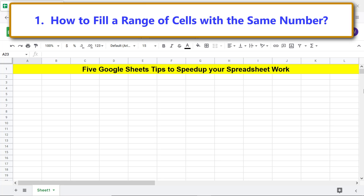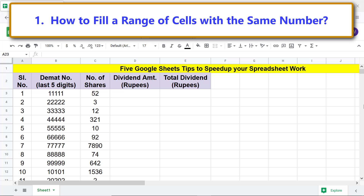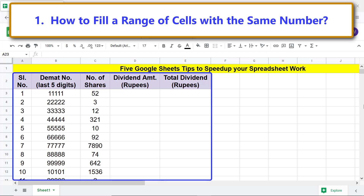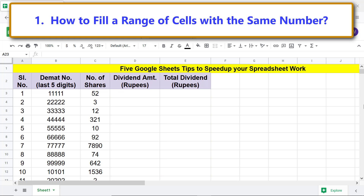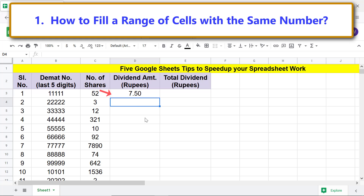How to fill a range of cells with the same number. Assume that the dividend declared by a company is seven rupees and fifty paise per share. First, type the number you want to fill over a range of cells, click that cell, then drag the square handle over the vertical range of cells.